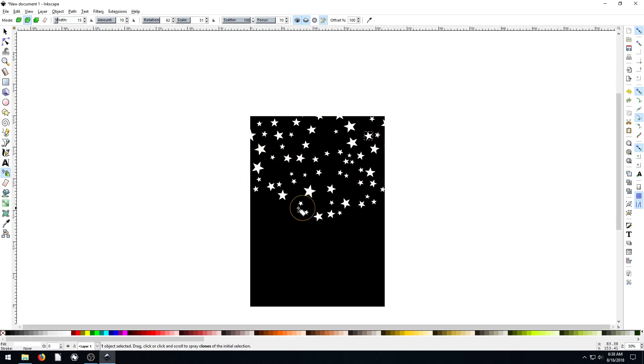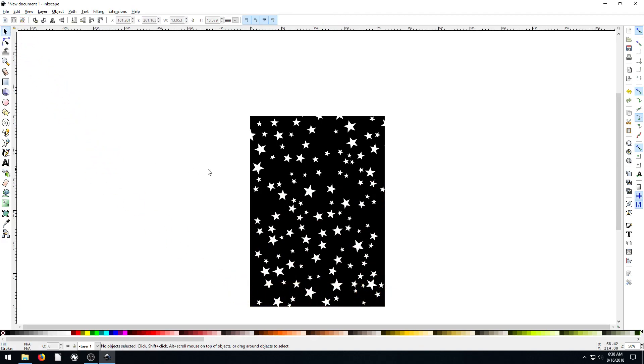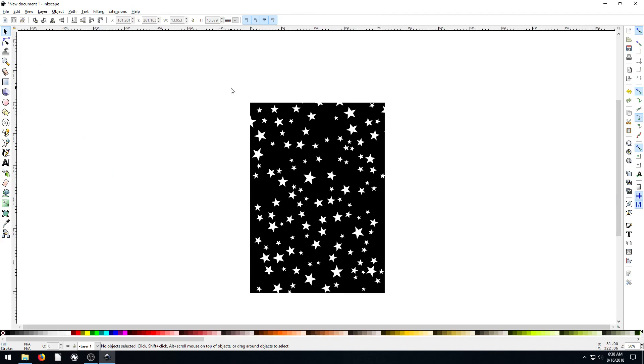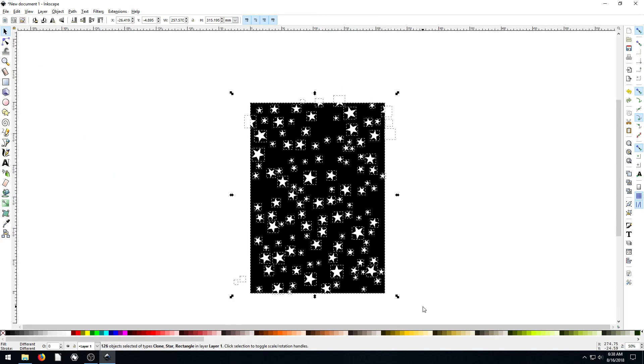Awesome. This is maybe too many stars. And what we can do then, we can select like, well, we want to select everything. So we go select all of it.